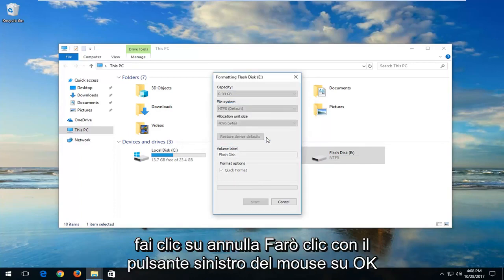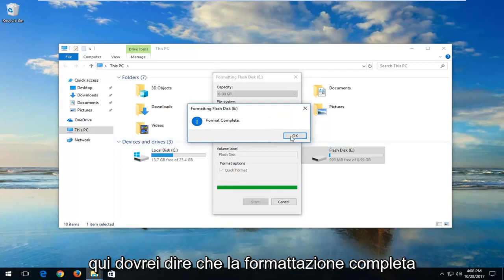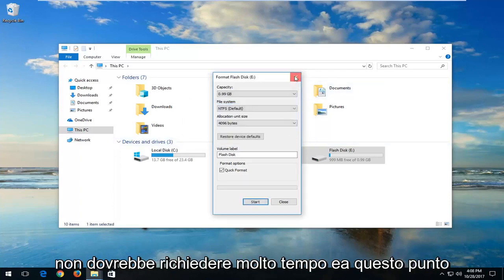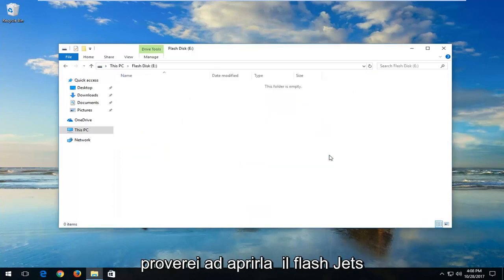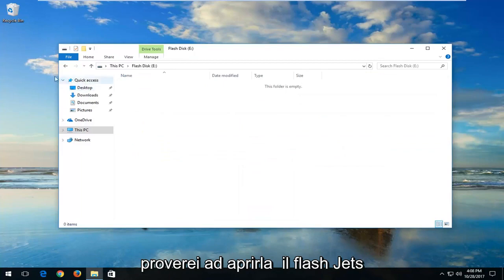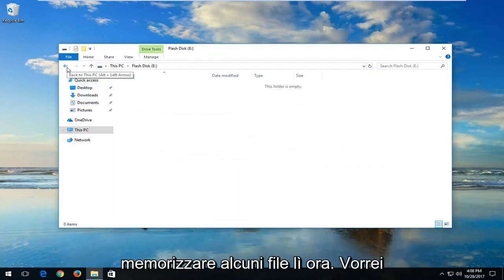I'm going to left click OK. It should say 'Format Complete' — it shouldn't take very long. At this point, I would try opening up the flash disk again, see if you can access it, and try storing some files on there.